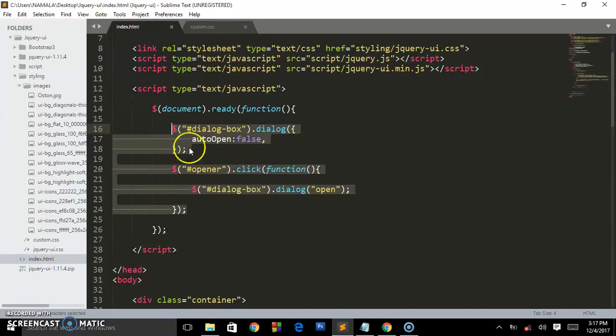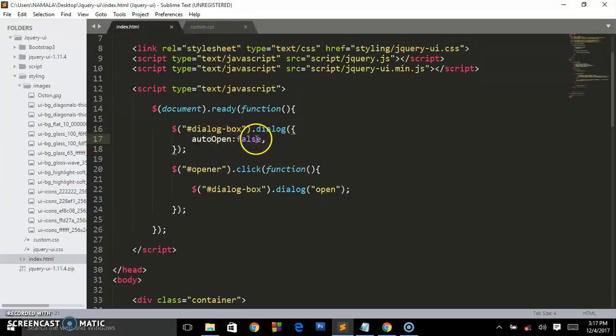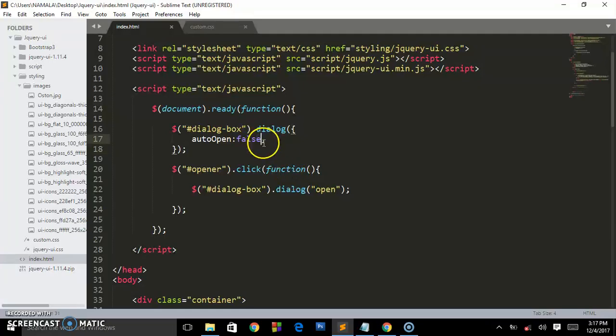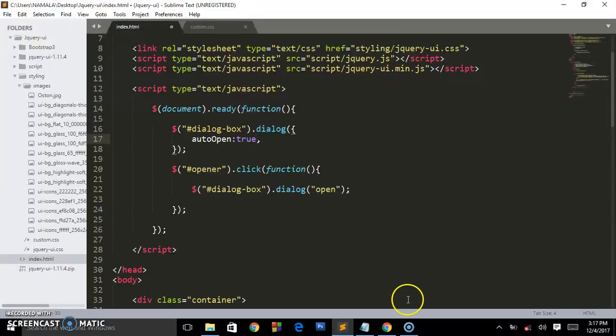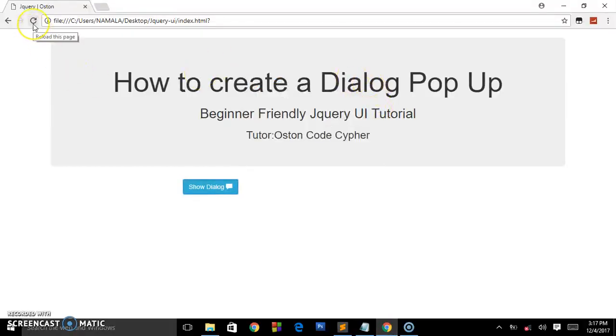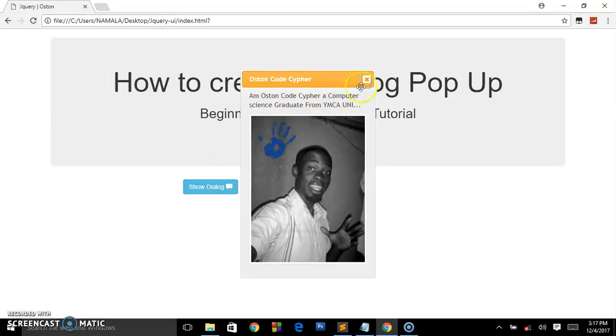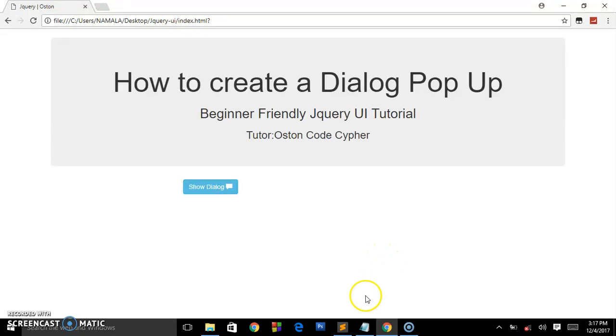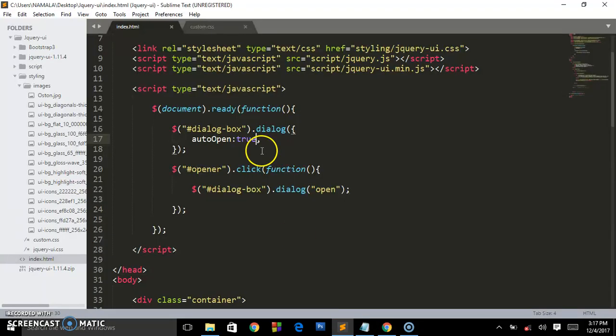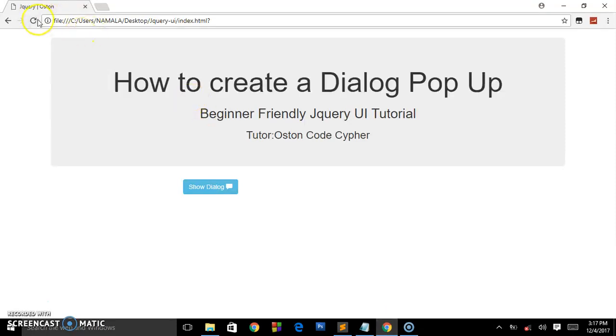The reason why we set auto-open to false is because we don't want it to open before us clicking the button. See, when we set it to true, the moment we load the page, it will automatically pop up before us clicking this show dialog box. That's the reason why we set it to false. So subscribe and stay tuned.